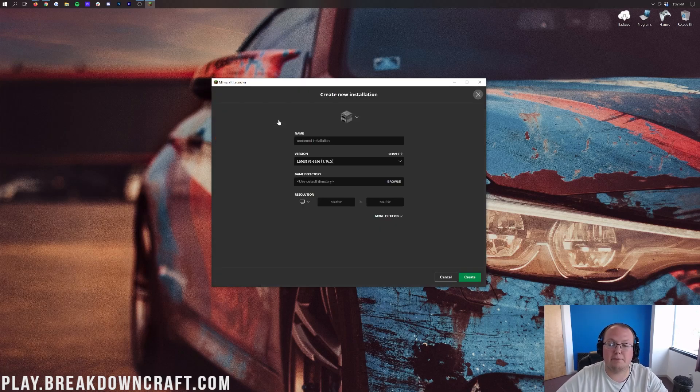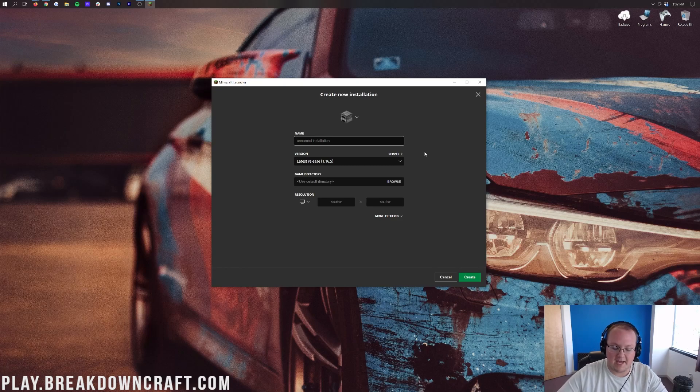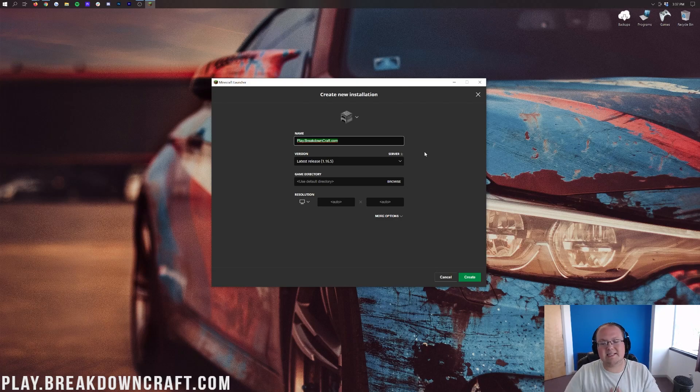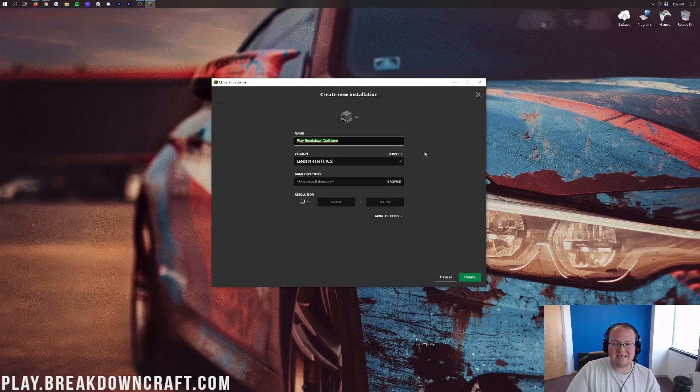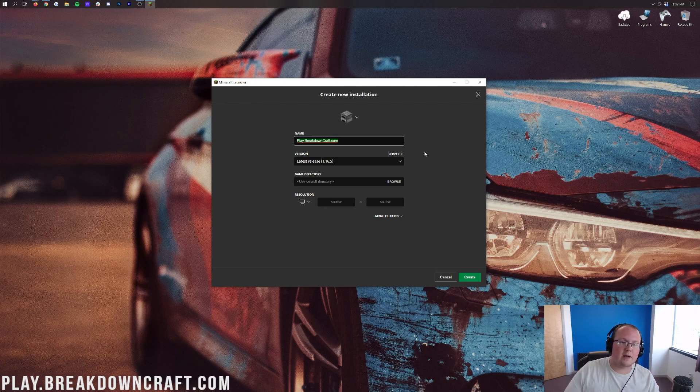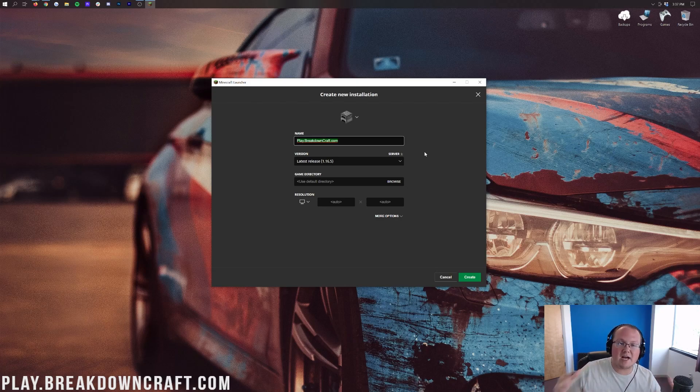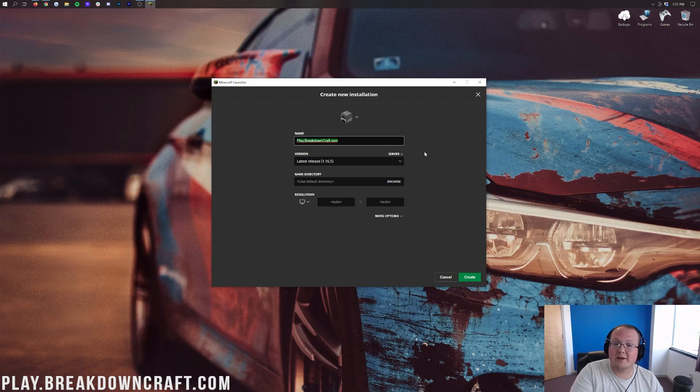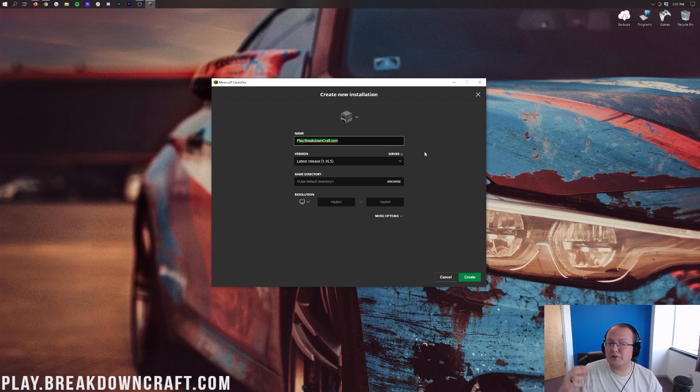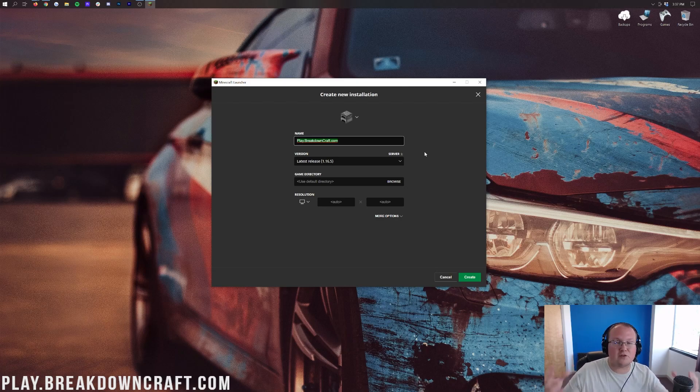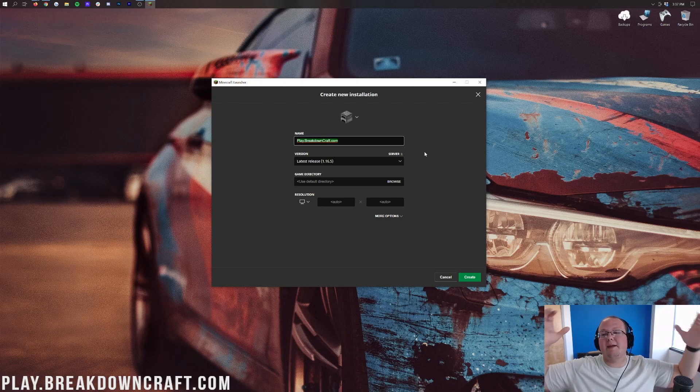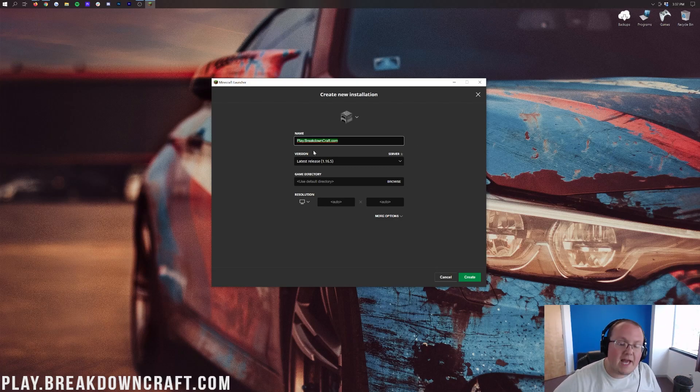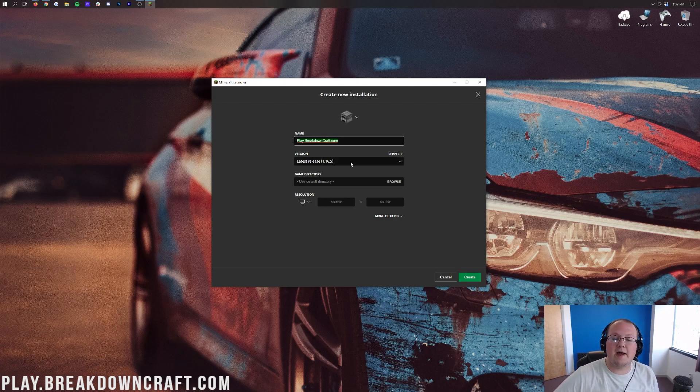However if you still don't have Forge after clicking the modded button and you don't see 1.16.5-Forge under Forge, what you want to do is click on the plus new here. Now we can name this whatever you want. I'm going to name it play.breakdowncraft.com. Why? Because that is our own incredible 1.16.5 grief protected survival server. We have an amazing Skyblock server with a truly incredible unique minion system. A custom economy, custom challenges, over 100 challenges actually for you to play and enjoy. An amazing storyline so come play with us.